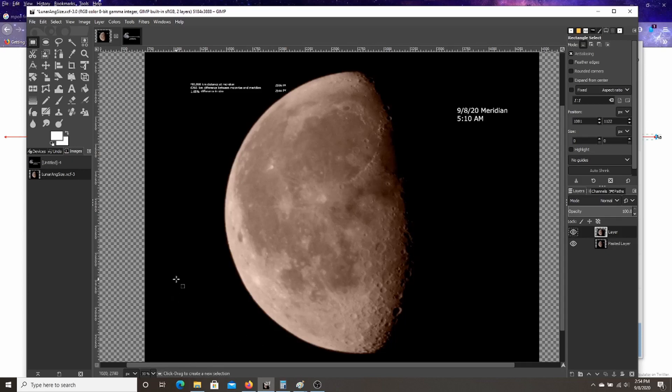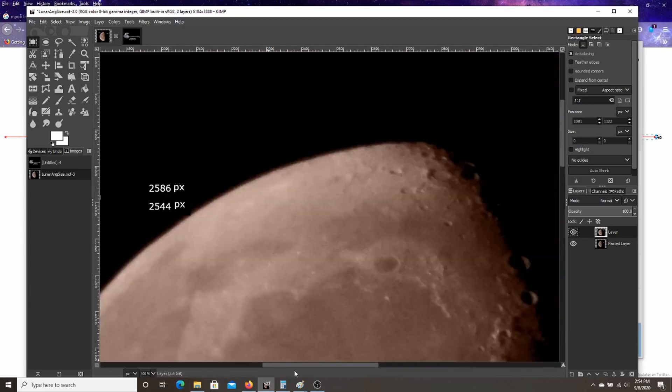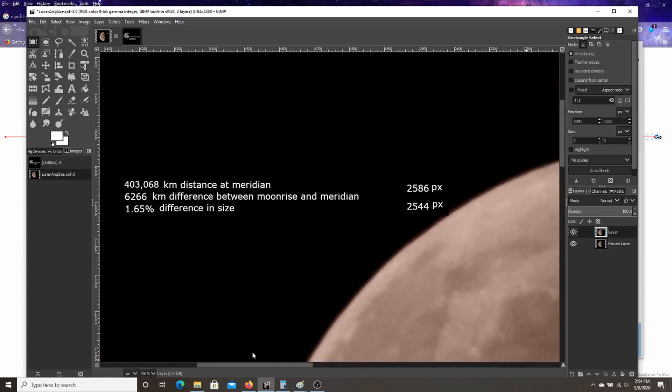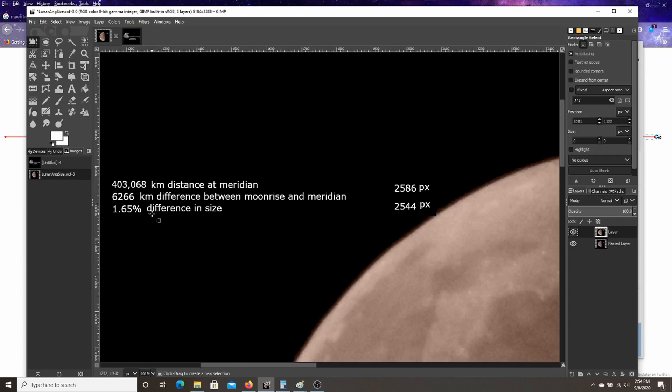Now, it turns out I was running the numbers on this. And let's get up here. I did the pixel count and the 7th was 2544 at moonrise. The 8th was 2586 at meridian. And it turns out there was 1.65% difference in size there. It matches pretty close. And if I'm going to calculate that out, that'd probably be about 6,266 kilometers difference in terms of how close I was to the moon between the moonrise and the meridian.